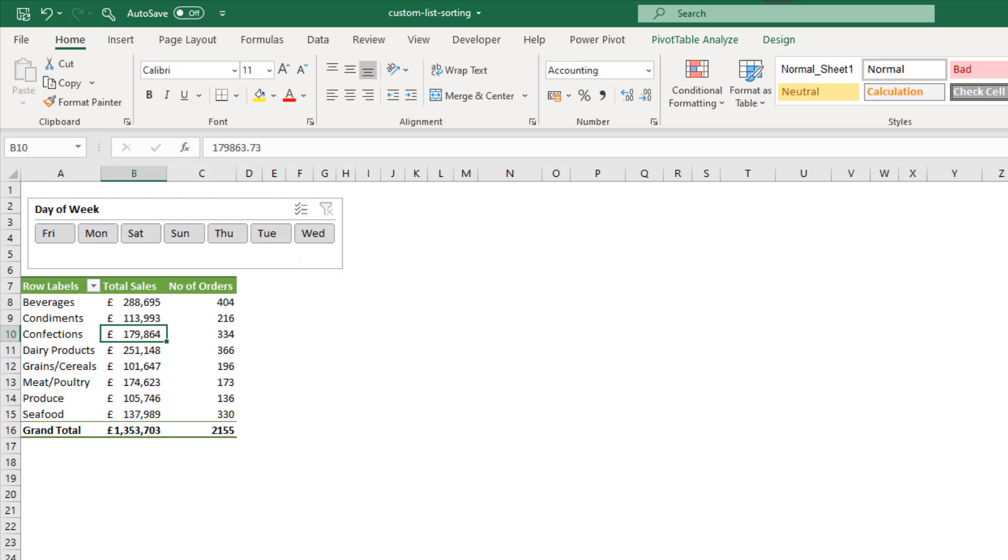The days of the week are in A to Z order, so Friday's first and Wednesday's last, and that's not the order it should be in. Now, pivot tables and slicers are set to be sorted by their custom lists by default, so this is quite a rare issue because they should behave correctly by default.